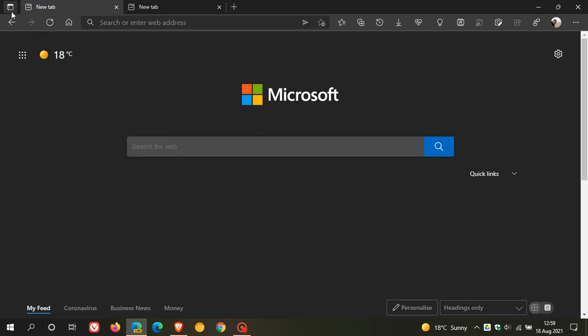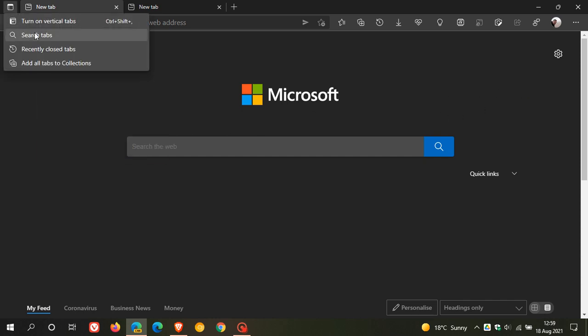And then you will see the new tab search feature in that tab actions menu in Edge Canary. And as I mentioned, this is very similar to what we have currently in Google Chrome.